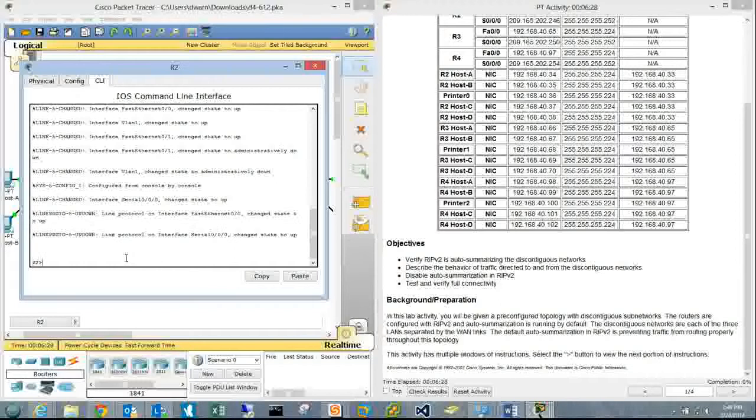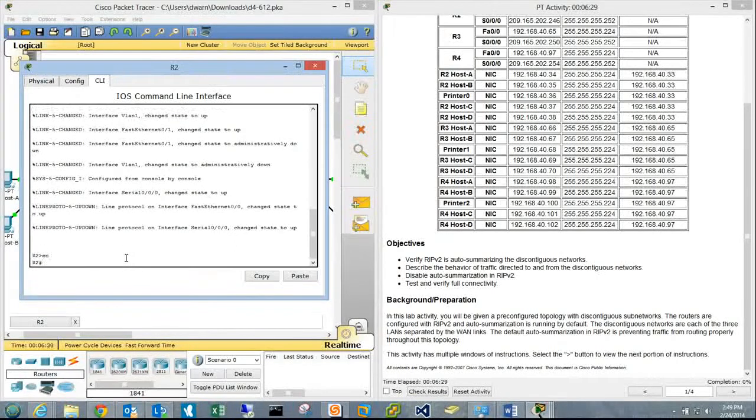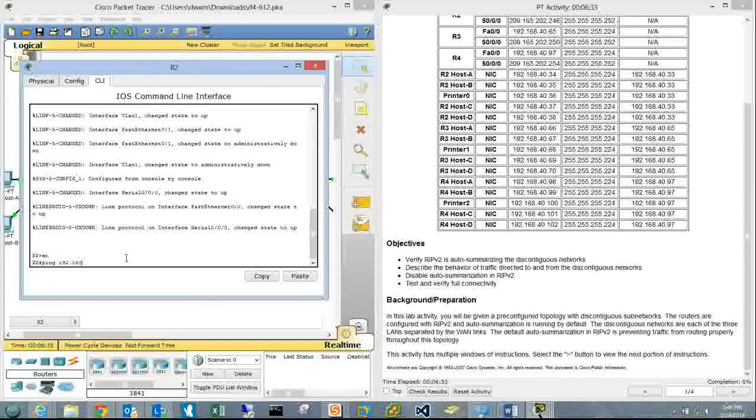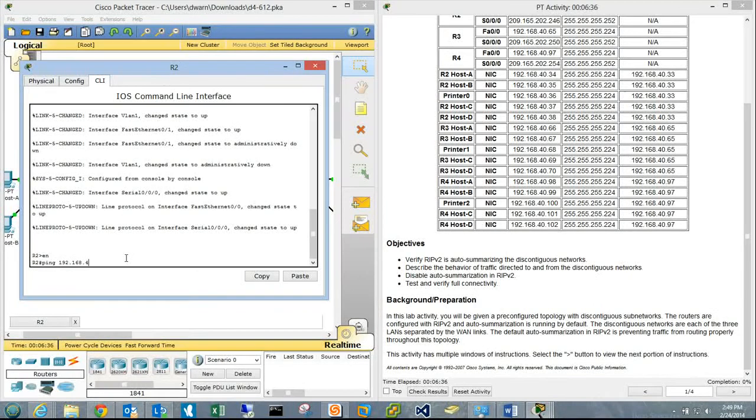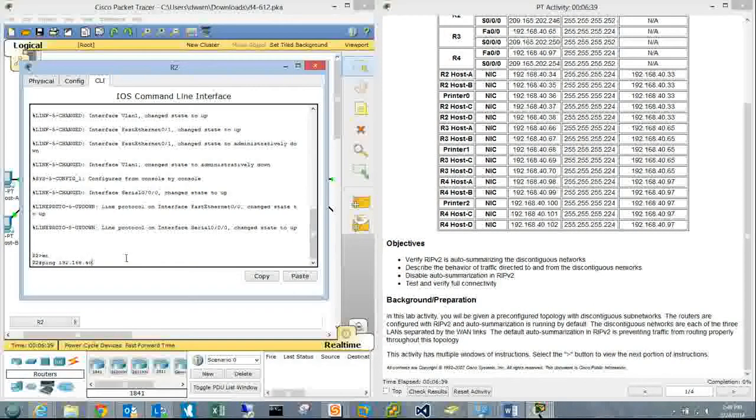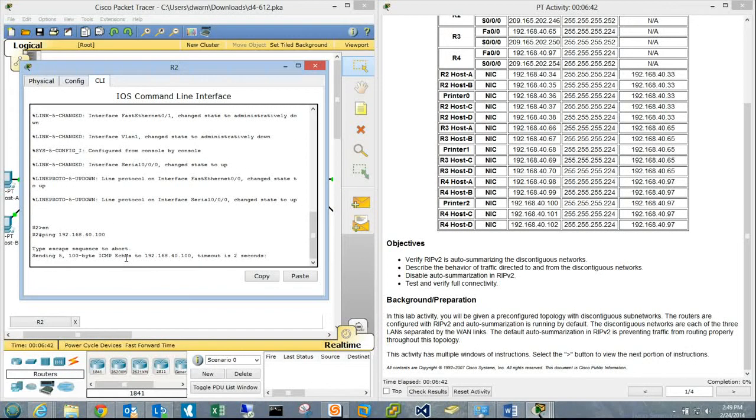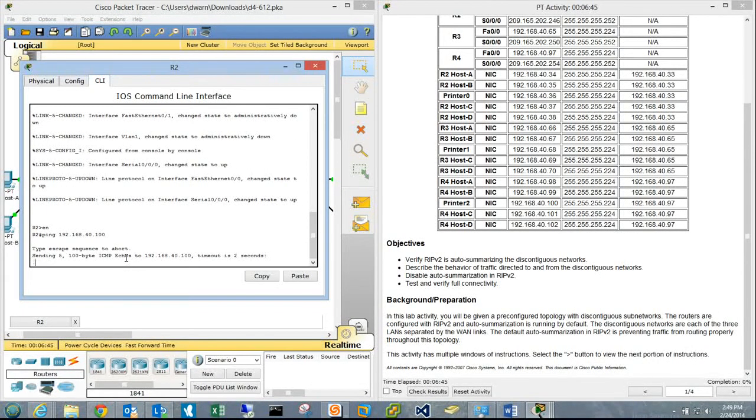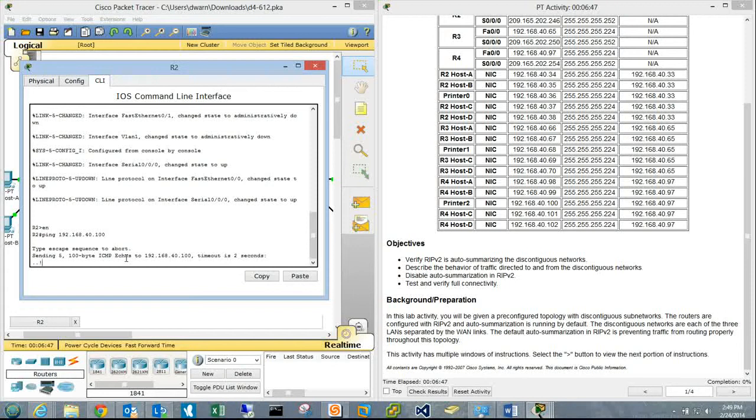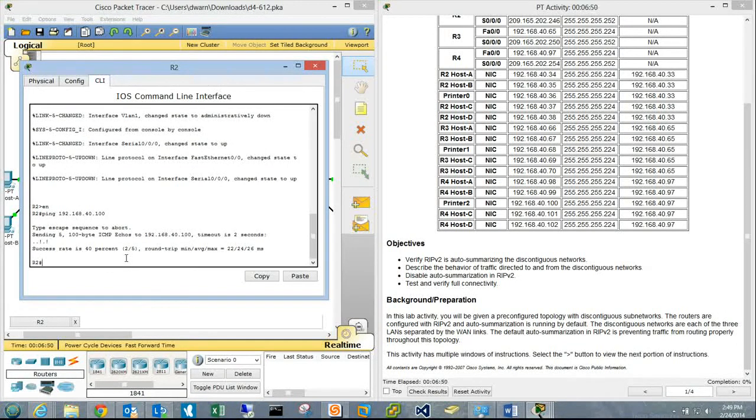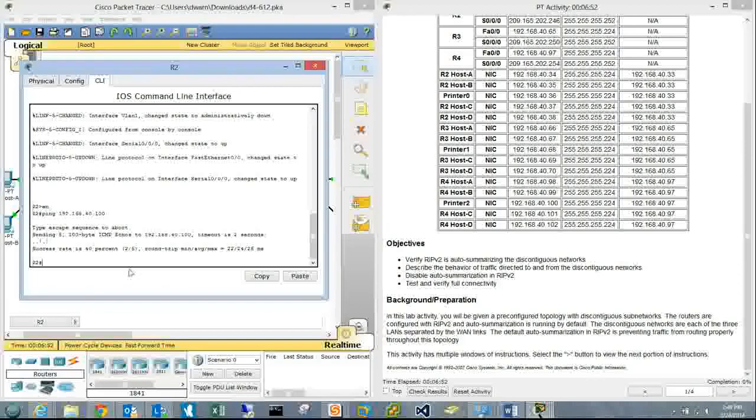On the .40 subnet: enable, then ping 192.168.40.100. The result shows a 40% success rate, so it's acting a little flaky.